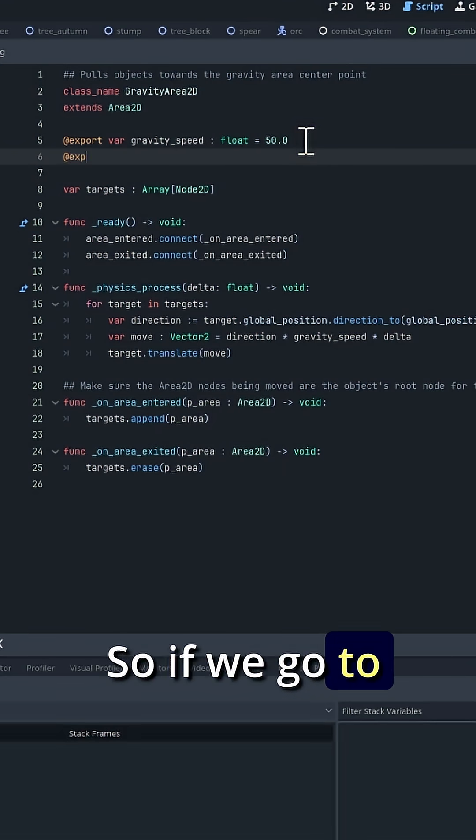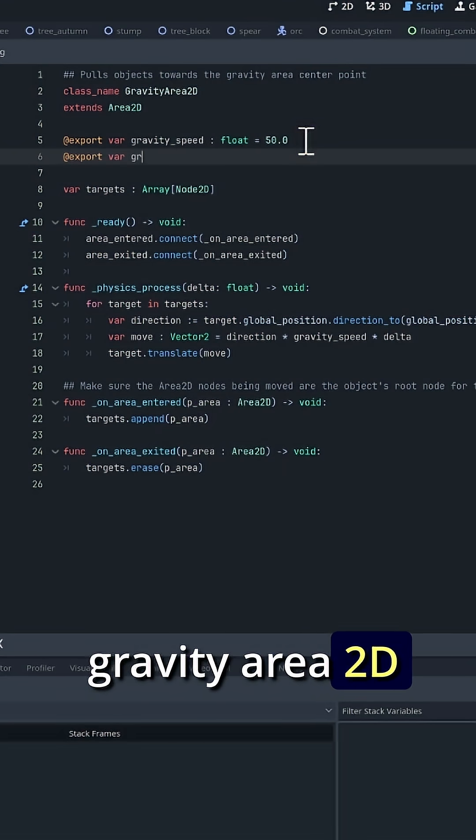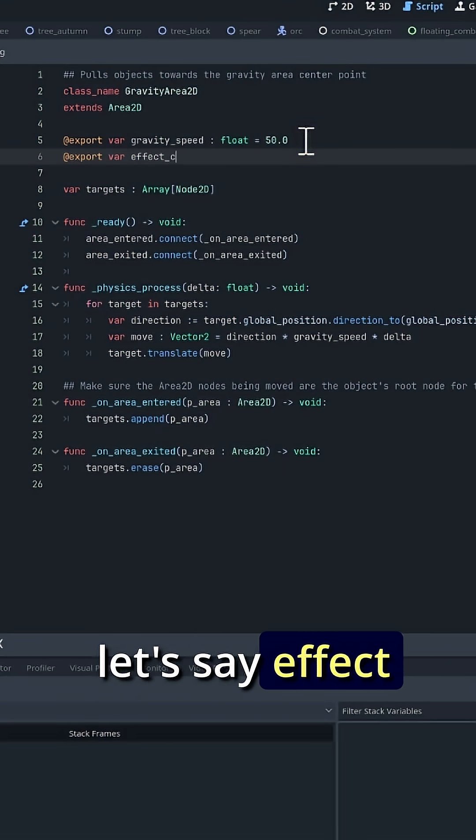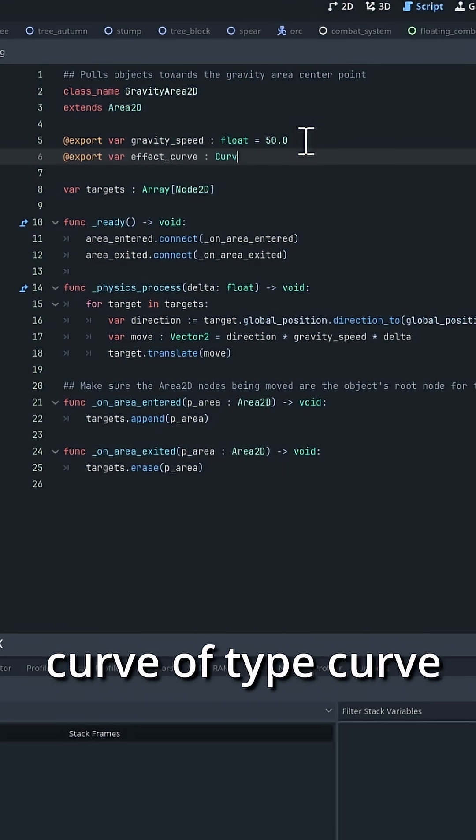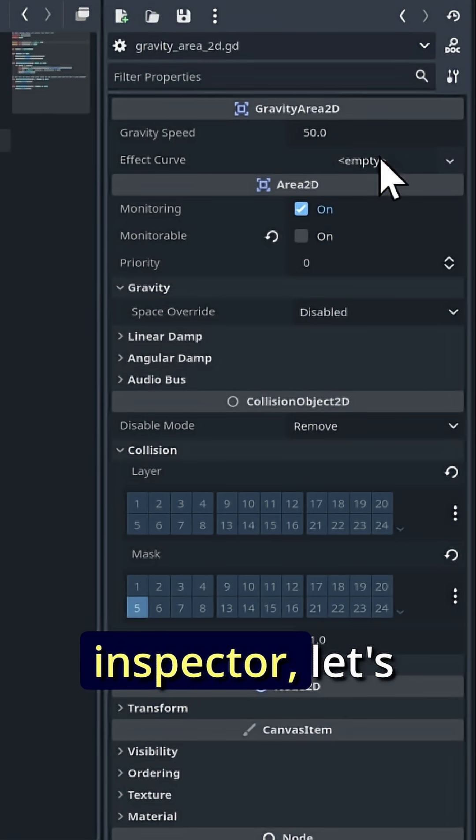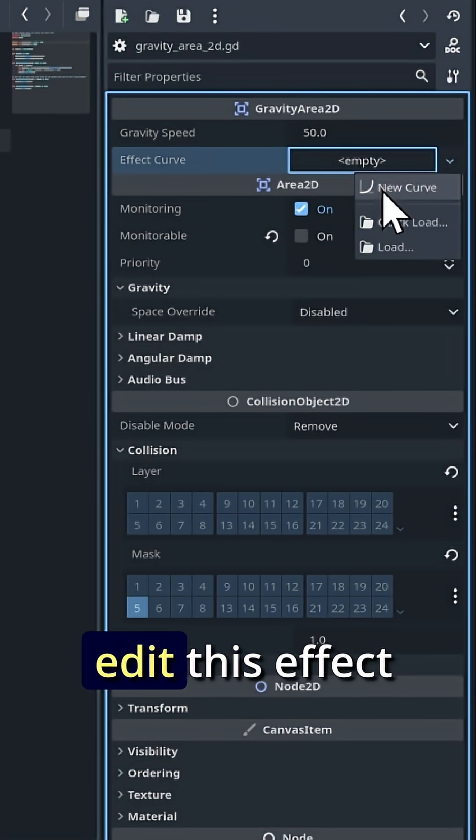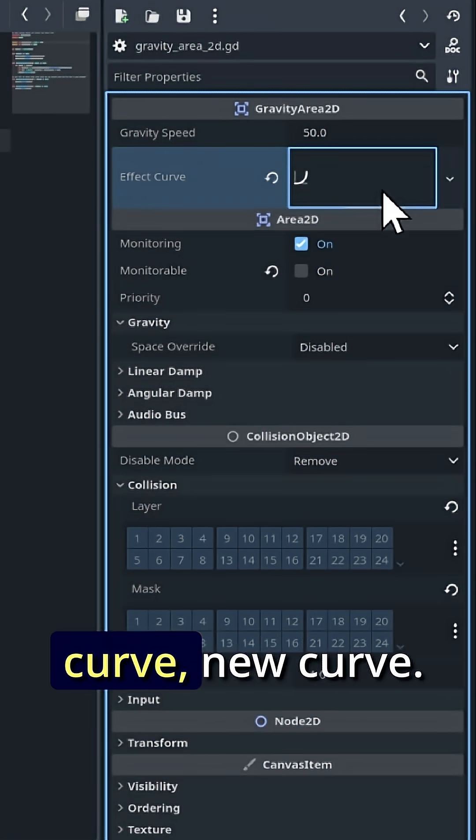If we go to gravity area 2D, let's add effect curve of type curve. Then in the inspector, let's edit this effect curve, new curve.